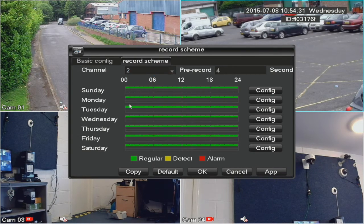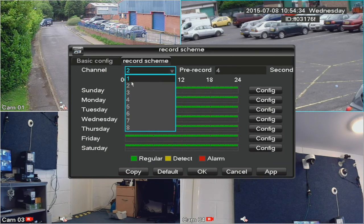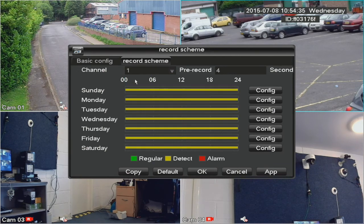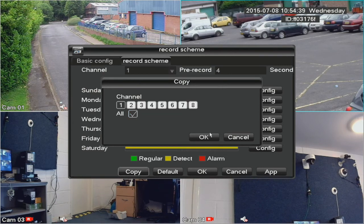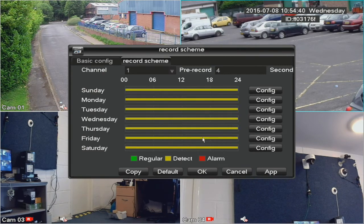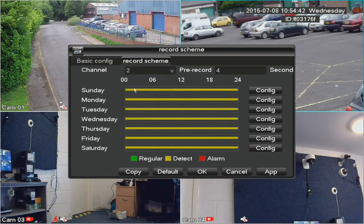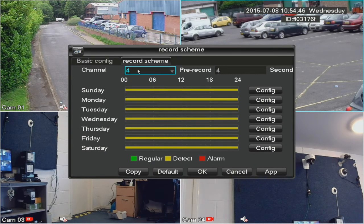This only applies to camera one, and you can see each camera can be programmed separately. To make it work on all cameras, hit the Copy button, then click on All, and that copies the settings from camera one to the other cameras, so all cameras are now recording on motion detection.